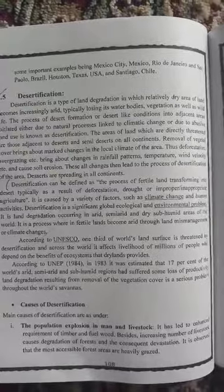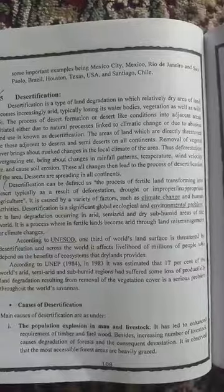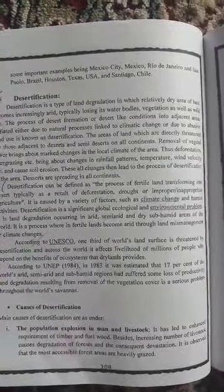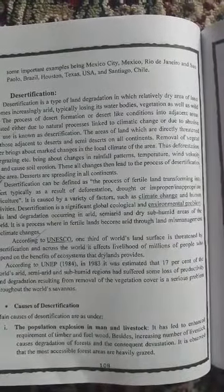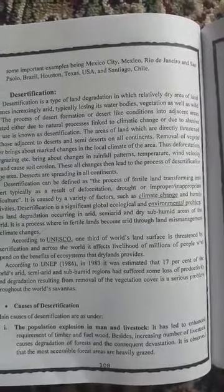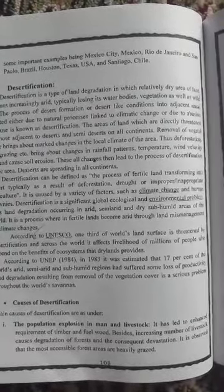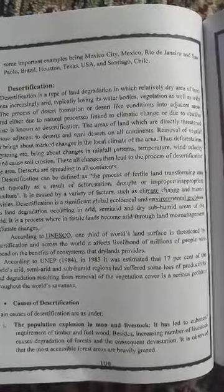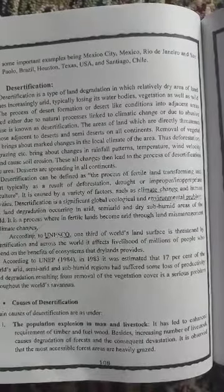We will discuss the number one cause: population explosion, both in man and livestock. Population explosion means the enhanced requirement of timber and pure woods. An increased number of livestock means the degradation of forests — more grazing of grasslands — leading to the degradation of forest and other land resources.